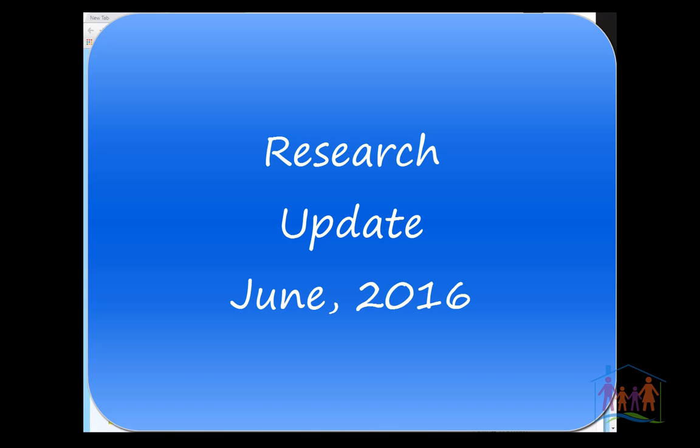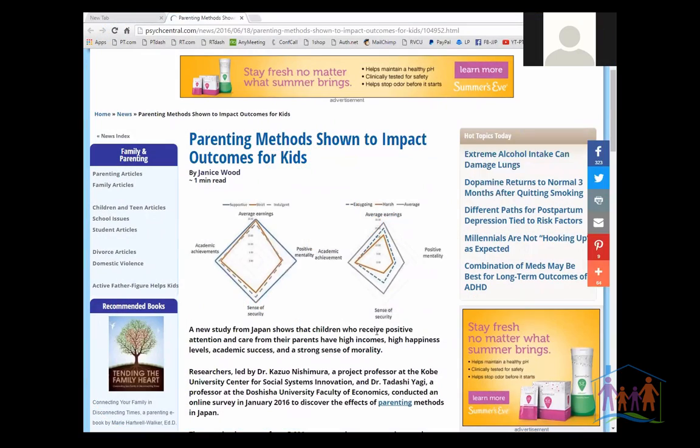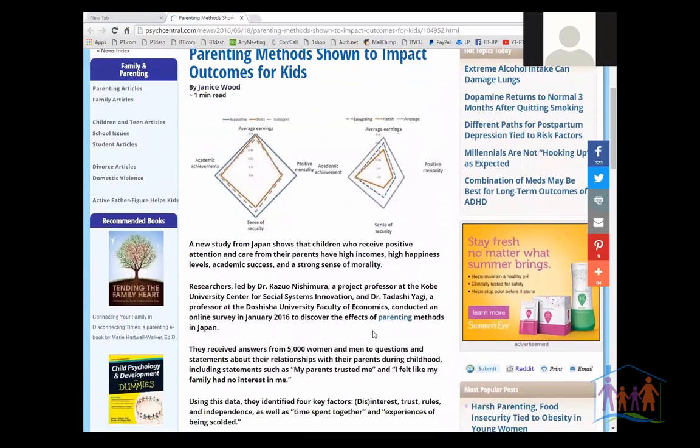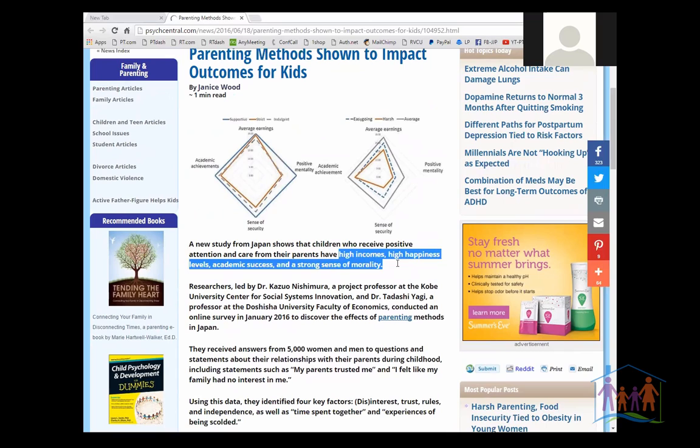In June of this year, there was a new parenting study, research study out, on parenting styles. They called it parenting methods. They looked at the methods the parents used and the outcomes the children had long term. They were mainly looking at high incomes, high happiness, academic success, and a strong sense of morality.